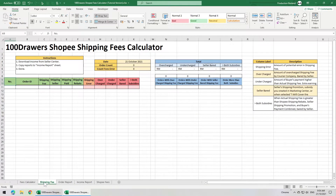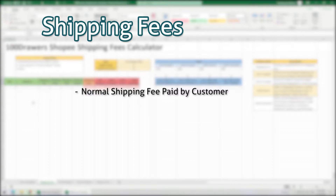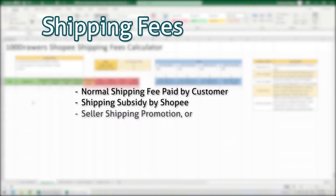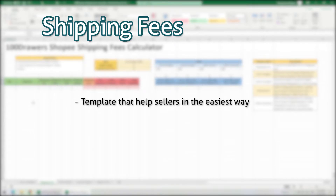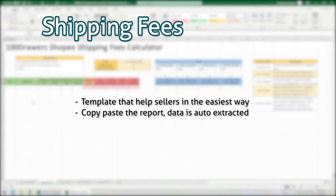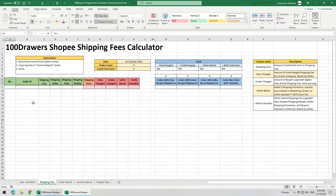So I created another page in the template for calculating the shipping fees. It took me some time to nail the calculations because there are situations like normal shipping fee paid by customer, shipping subsidy by Shopee, seller shipping promotion, or seller bearing the shipping fee, and seller bearing the extras when the actual shipping fee is greater than both subsidies and buyer paid shipping fee combined. I wanted to create a template that can help sellers in the easiest way possible, so the formulas will automatically extract the data from the reports downloaded from the Seller Center.